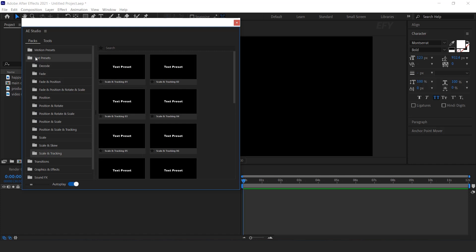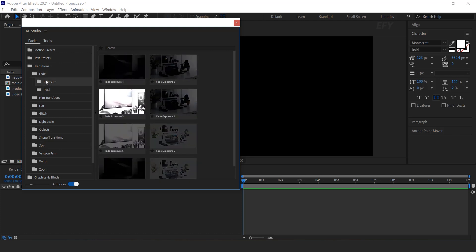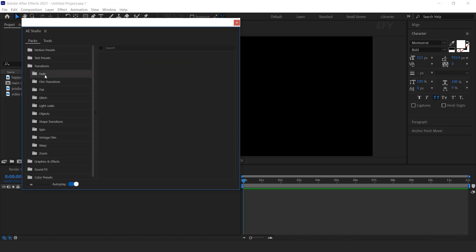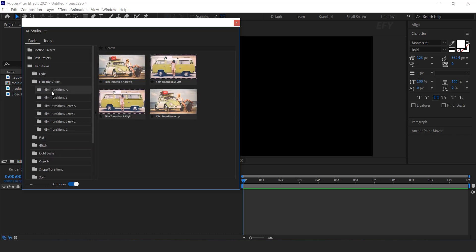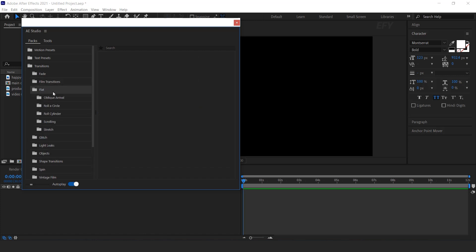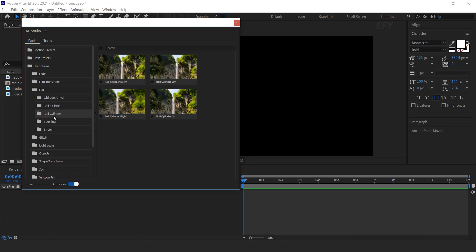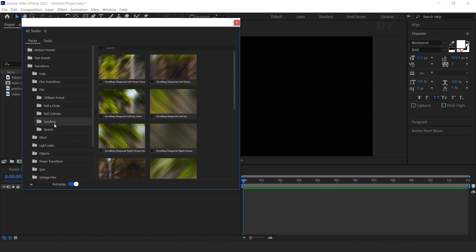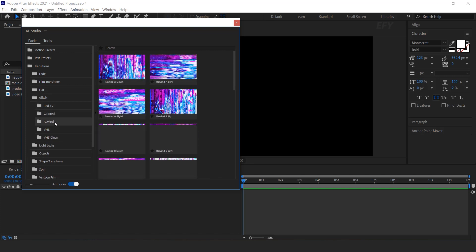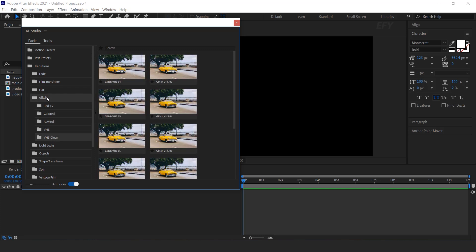Then you can find Transition Preset — this is one of my favorite presets. Here you will find Fade Transition, Exposure Transition, Pixel Transition, Film Transition, and lots more.